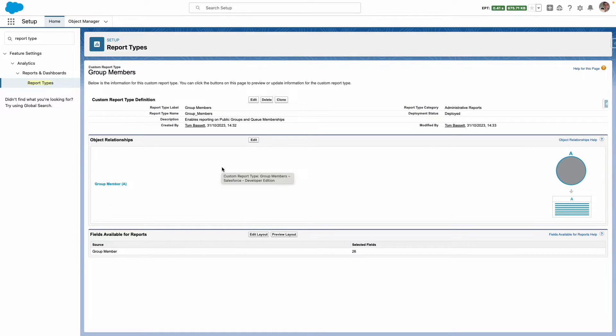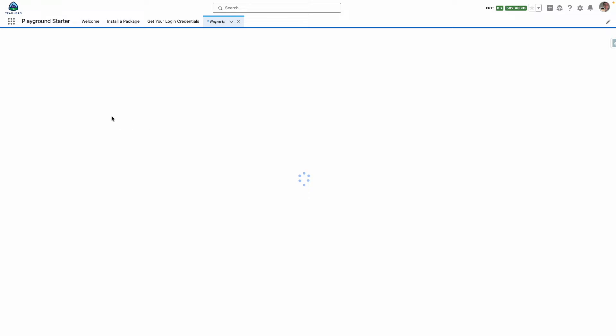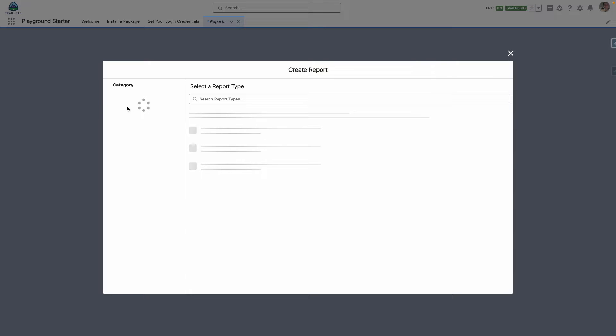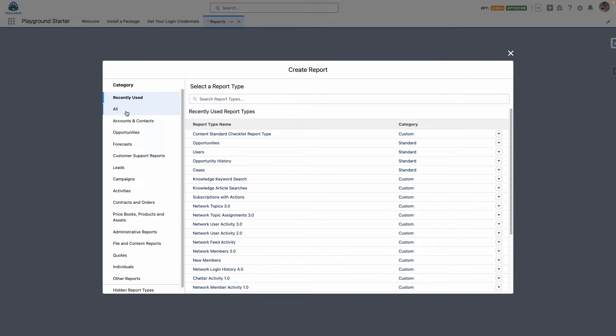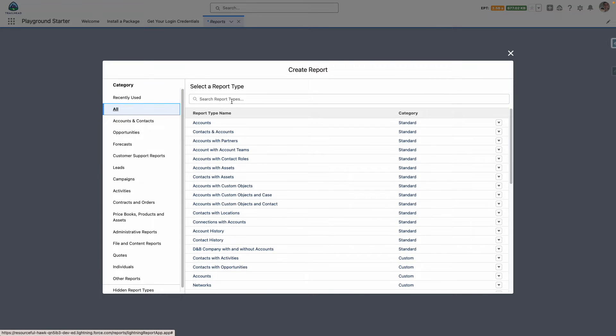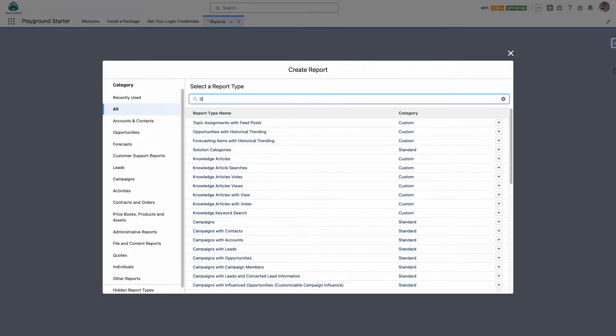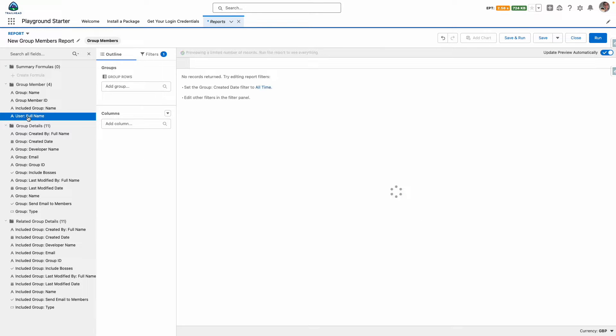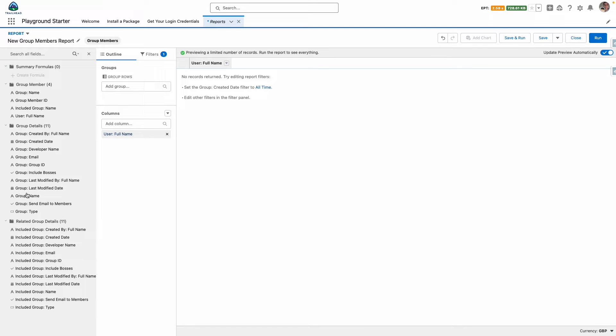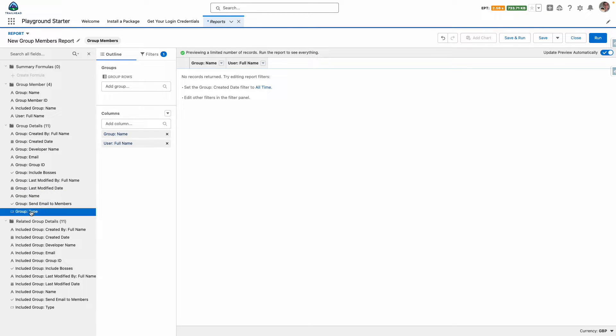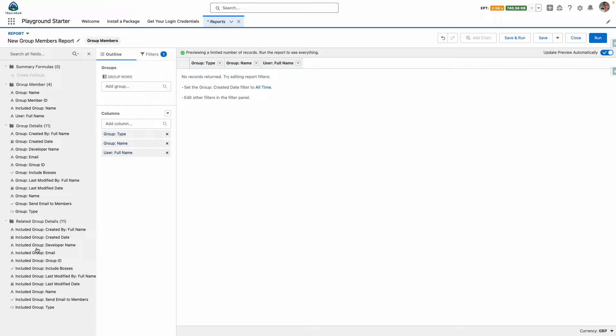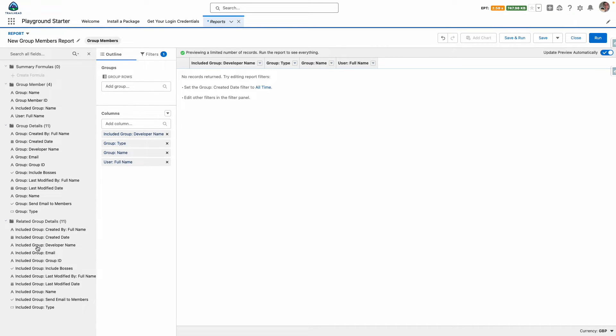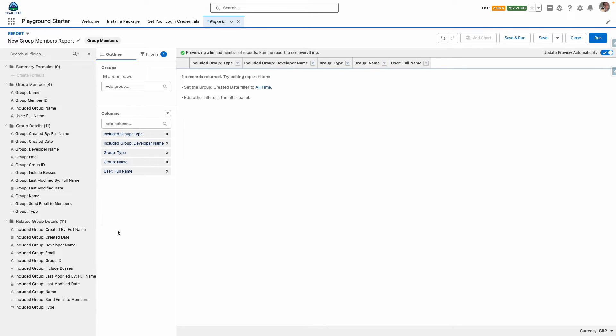Now let's test out our new report type. New report based on our group member report type. So from here I want to add in some useful fields so I want to add in the user's name and from the group itself I want the group name, group type and also if there's a group within a group I want the developer name and the type as well.